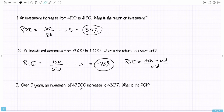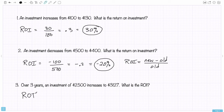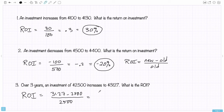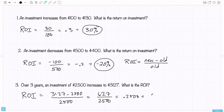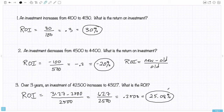Number 3: over 3 years, an investment of $2,500 increases to $3,127. What's the return on investment? One key point here is that the 3 years doesn't matter for ROI — time is not considered. The profit is 3,127 minus 2,500, which is $627, divided by the original $2,500. That comes out to 0.2508, so about 25.08% — or we might round to 25% or 25.1% depending on the context.